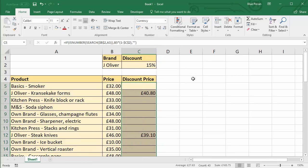So performing a partial match with an IF function. Thanks very much for listening. And hopefully that's been helpful.